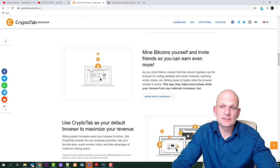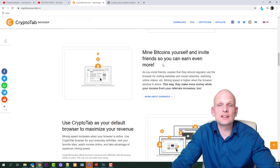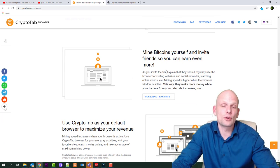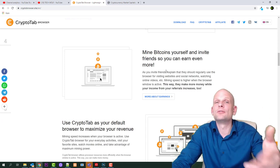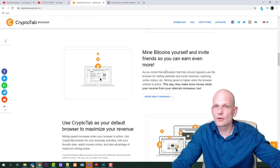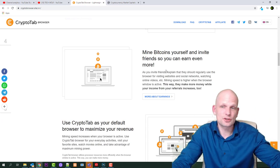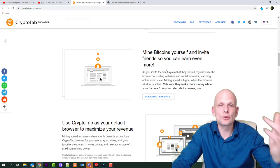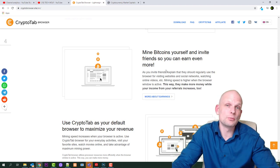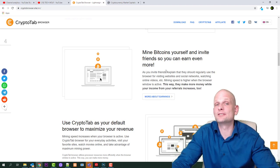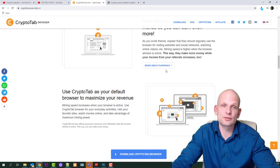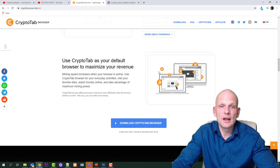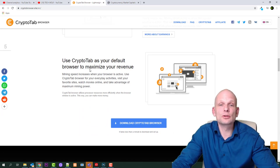Here is mine Bitcoins yourself and invite friends so you can earn even more. So by inviting friends you can earn even more. You can invite your friends from your social media and you can make even more if your friends also start mining Bitcoin by using CryptoTab browser.